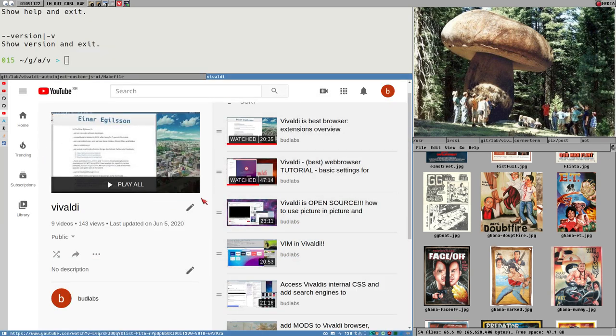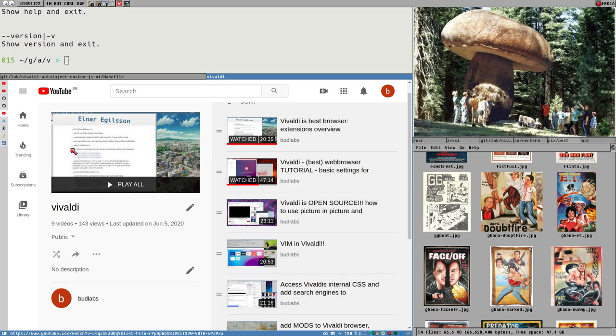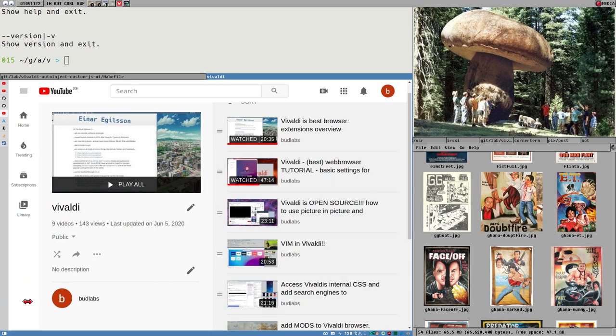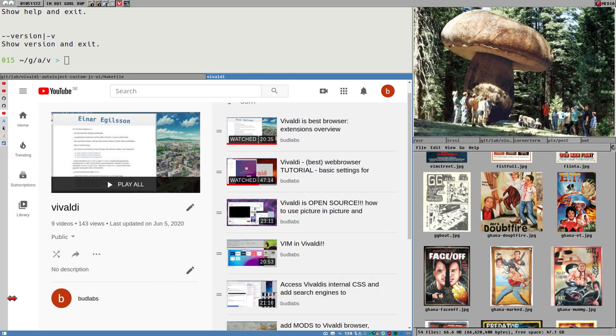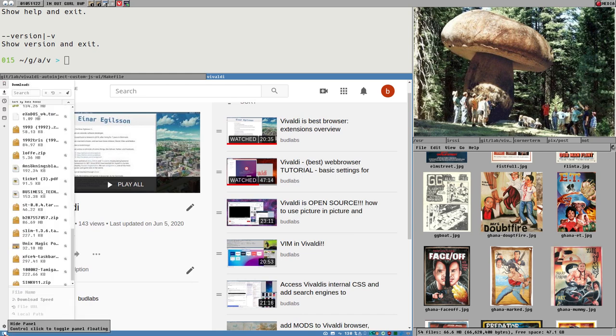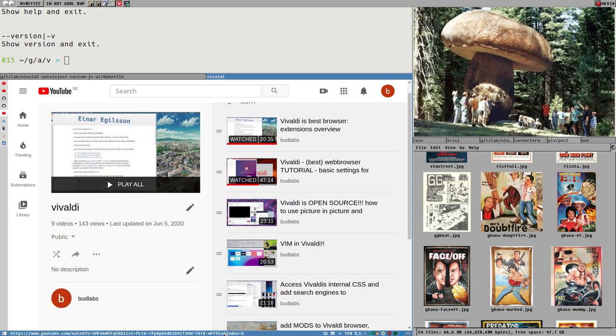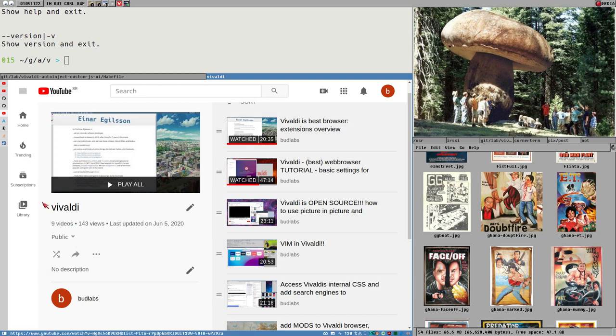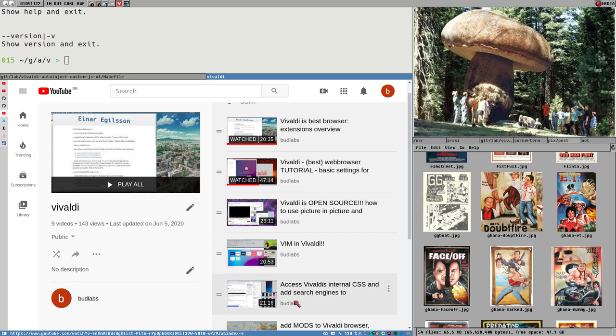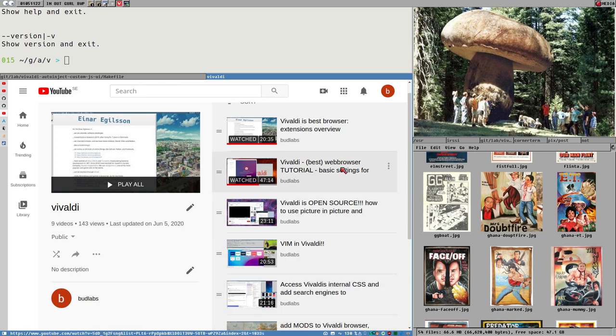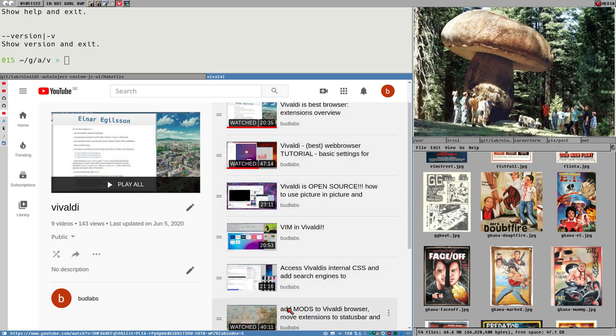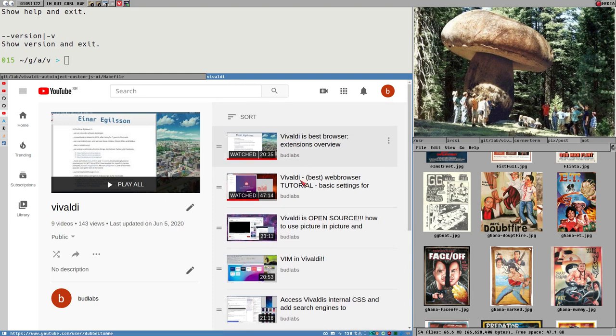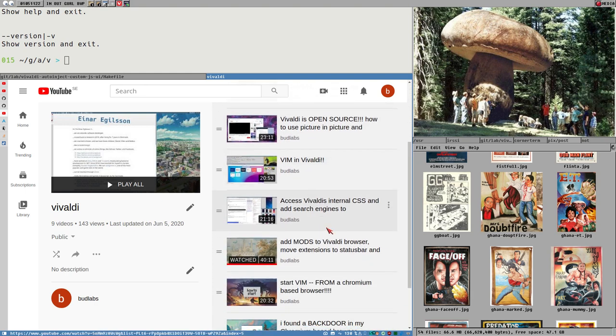Because Vivaldi has this, I guess this is what is special with Vivaldi, is that all its UI elements, meaning like the user interface, like the tabs here and the status bar here, all of that is built with the web stack, basically HTML, CSS and JavaScript.